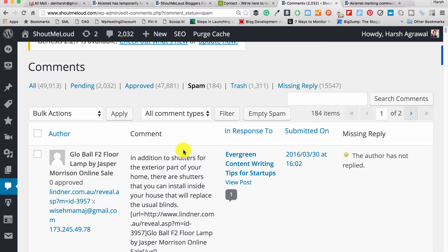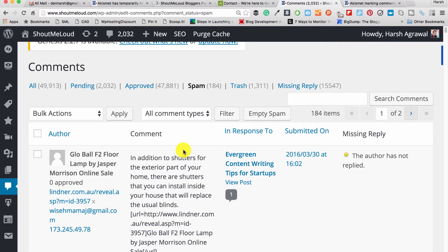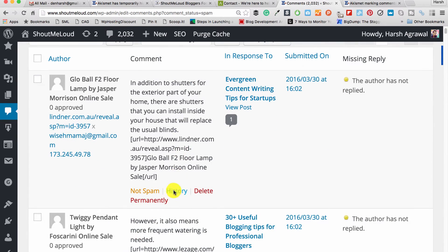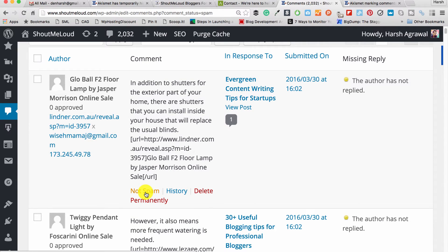Number one, you should start commenting on blogs which are not very active in terms of commenting but the bloggers are active. That way, the blogger will look into his spam folder, will mark your comment as not spam. Akismet will learn from here that your comment is genuine comment.